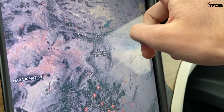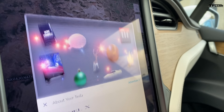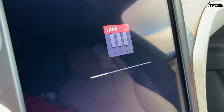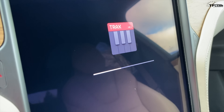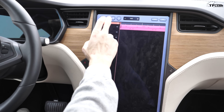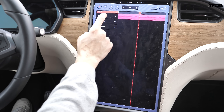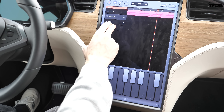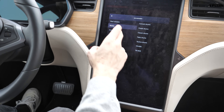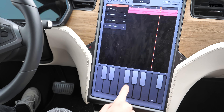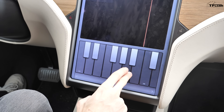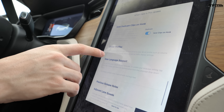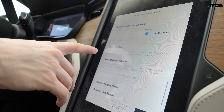Another thing added to the entertainment menu is Tracks — indicated by a piano icon. If you're getting tired of radio stations, you can make your own music right here. There's a beat laid out, you can hit play, add synth bass, drum beats, or distorted guitar — whatever you want. You can save your creations. It's essentially GarageBand for your Tesla.